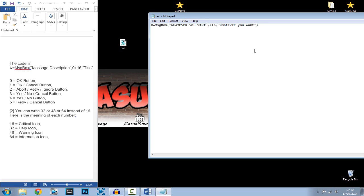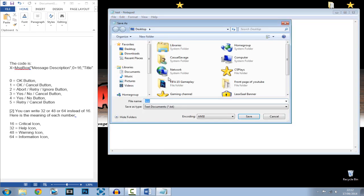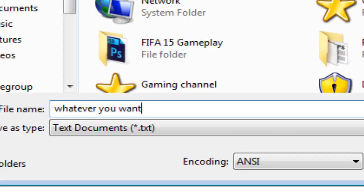For the numbers we need to pick actual numbers, so we'll choose our button type. And this can be the information or warning icon. Make sure the quotation marks are there, the commas are there, and the brackets are there. Then click File, Save As, call it whatever you want, then dot VBS.